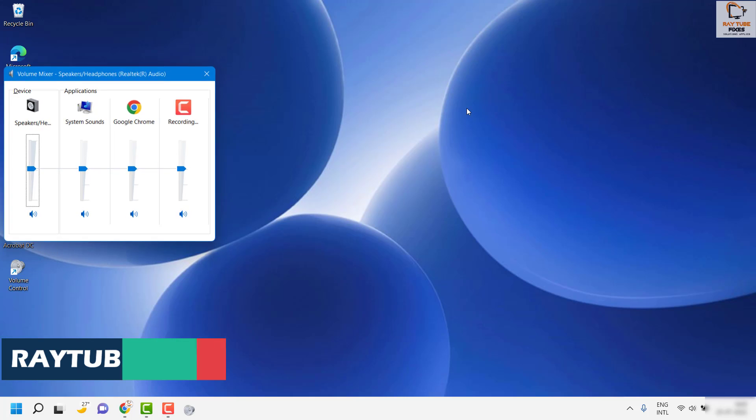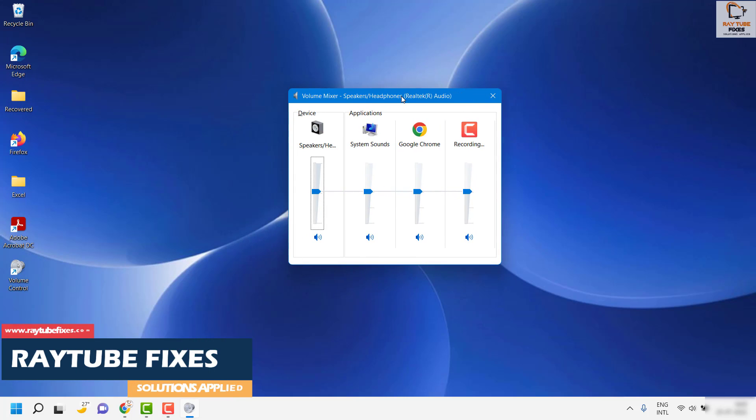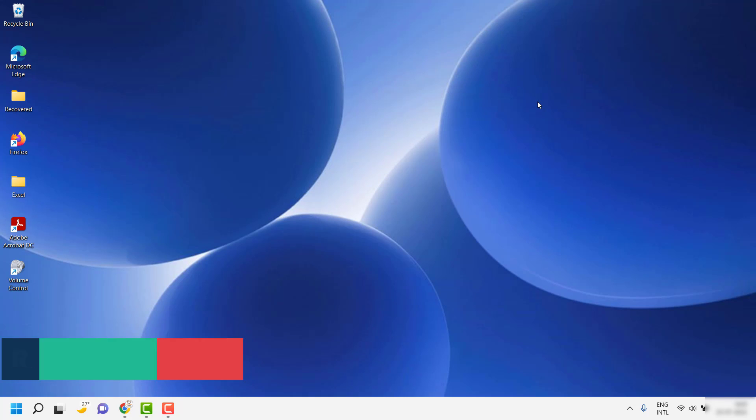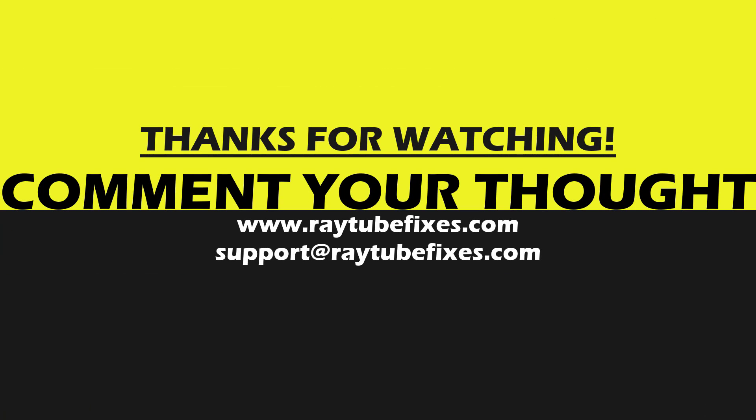I hope this video was useful. If you like this video, please make sure to hit the like button and don't forget to subscribe to my channel. Thank you, have a great day.